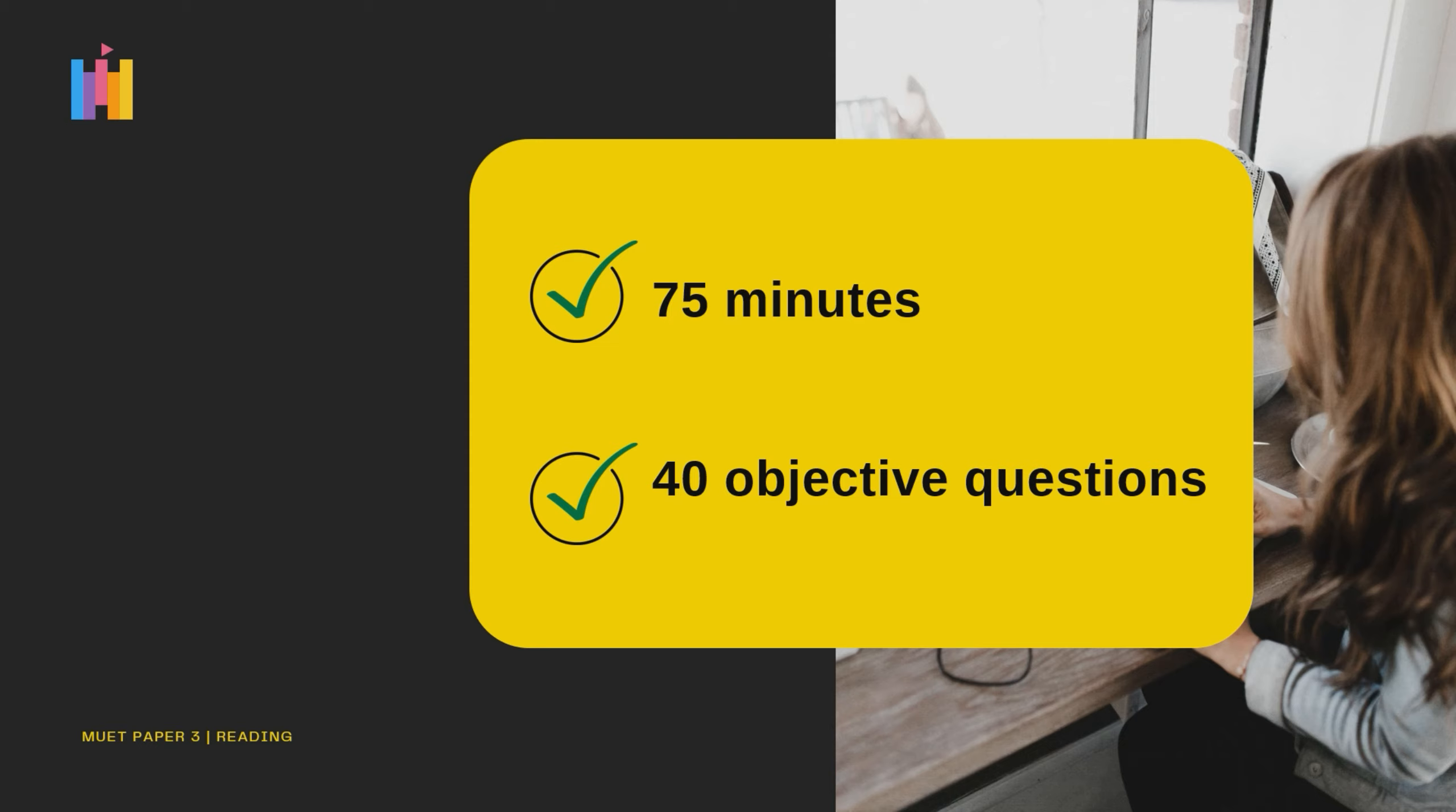For this reading paper, candidates are required to answer 40 multiple choice questions in 75 minutes.